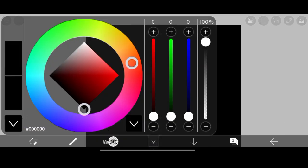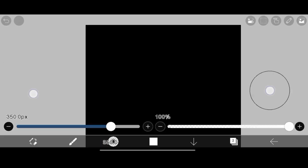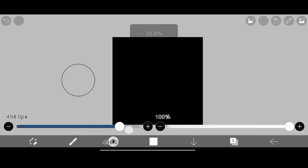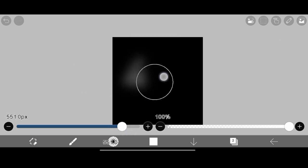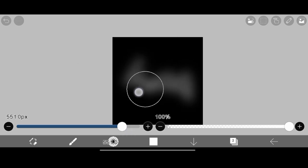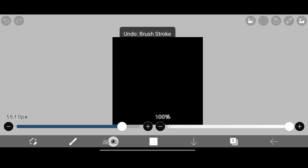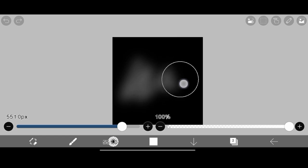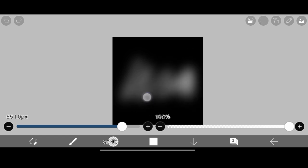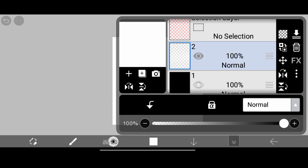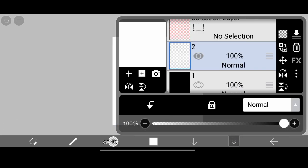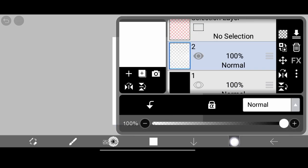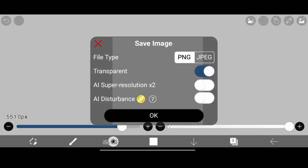And then you have to change the color to white. Then just draw some random shapes like this. Okay, let's have another try. Okay, so this will be enough. And here, just hide the black layer and then save the transparent PNG.